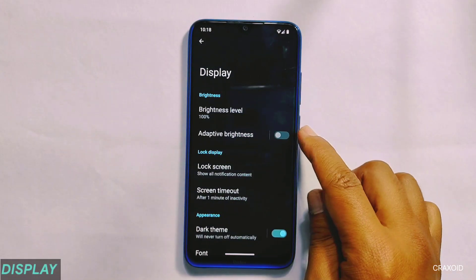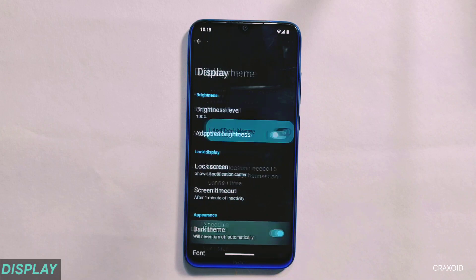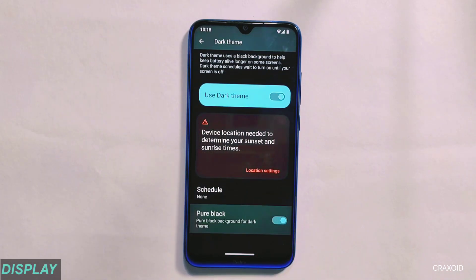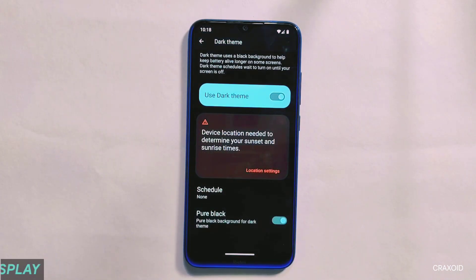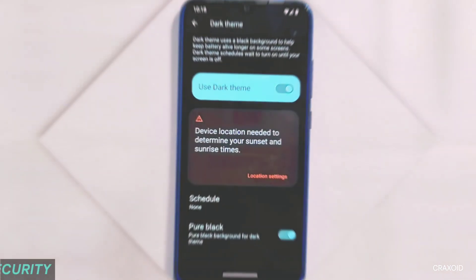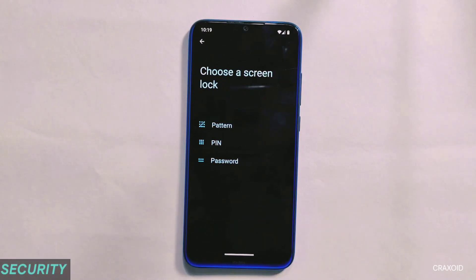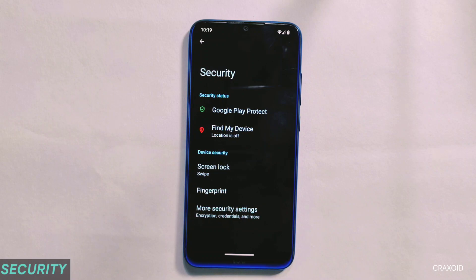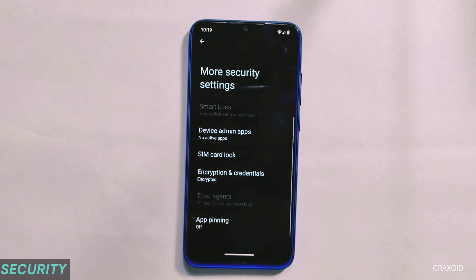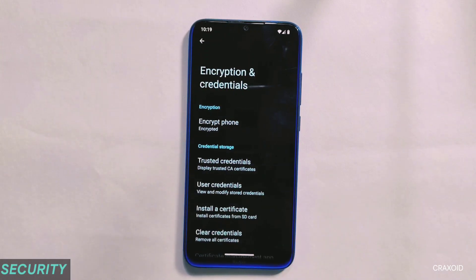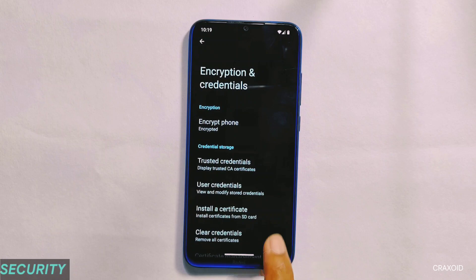Moving towards display, you will get adaptive brightness with dark theme feature, and this dark theme has a pure black theme present. Talking about security, there is only a fingerprint option present and face unlock feature is still not present in this Lineage OS. If you look at its encryption status, it is encrypted.